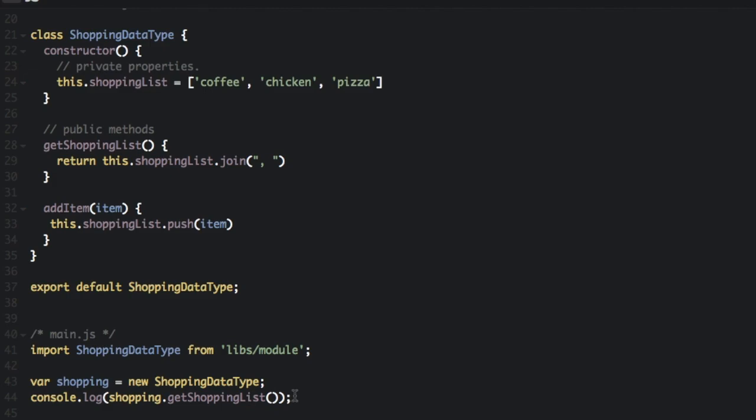So this is just a simple example of a module, but they can be pretty complex and just allow you to keep code independent from each other in different files.